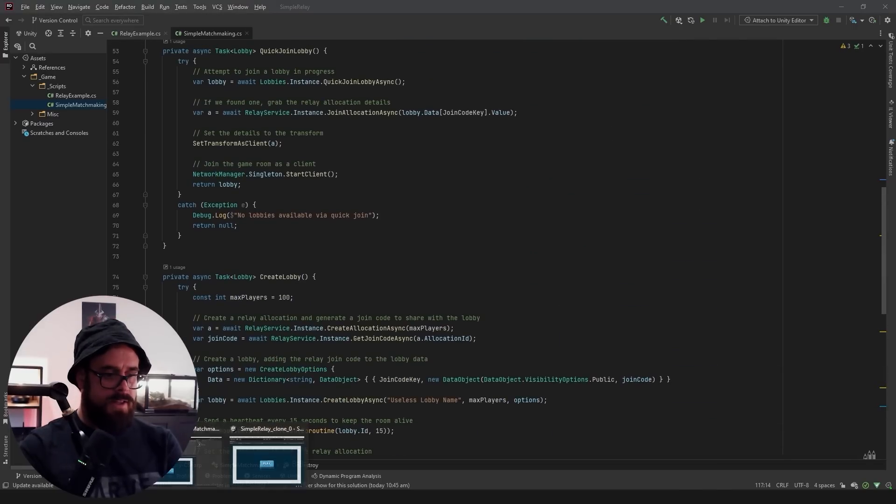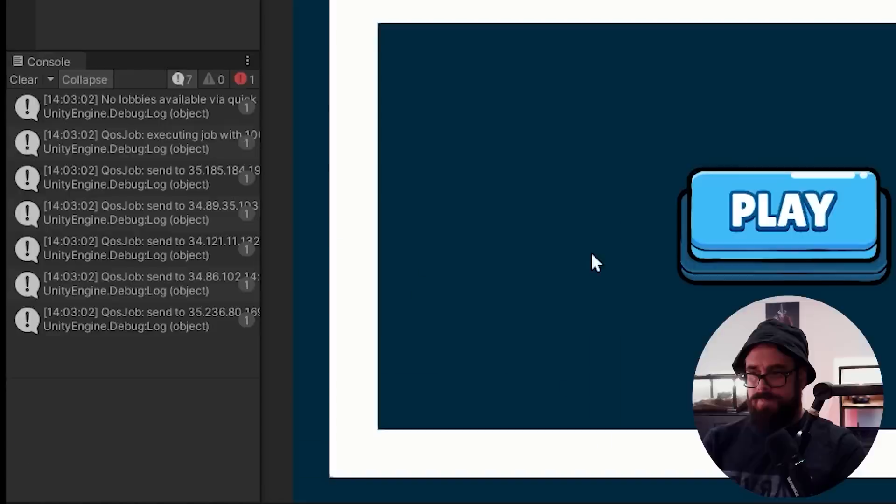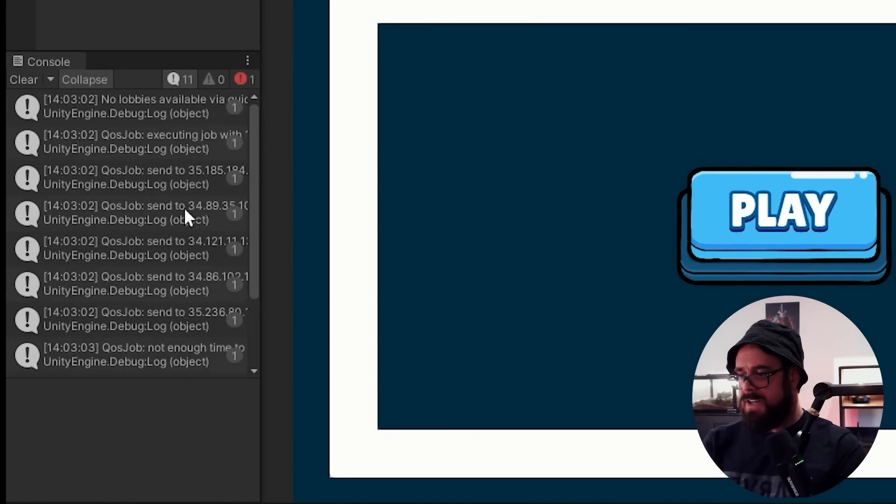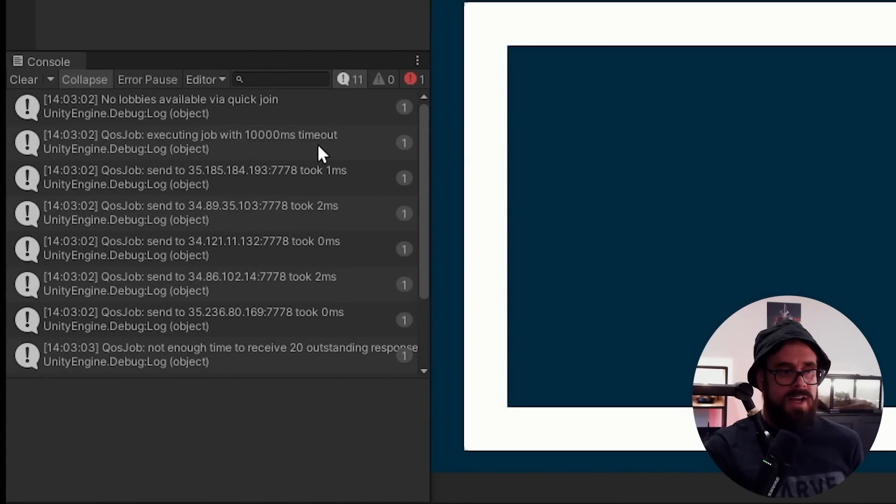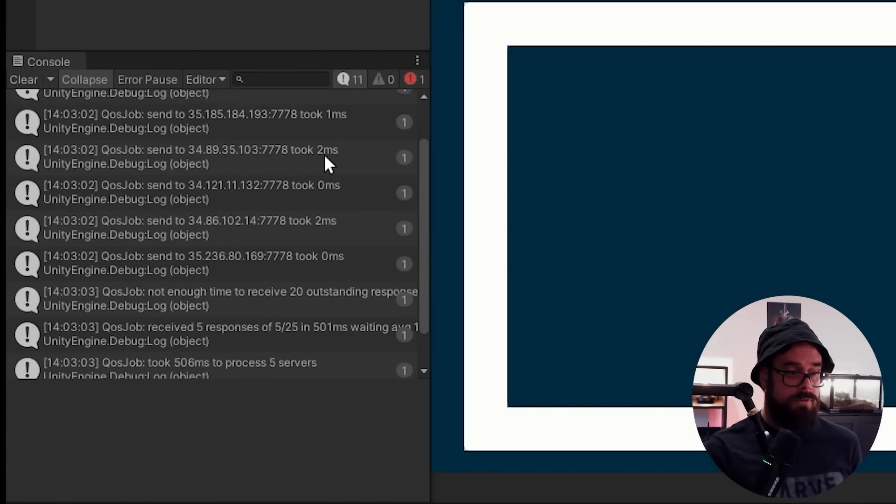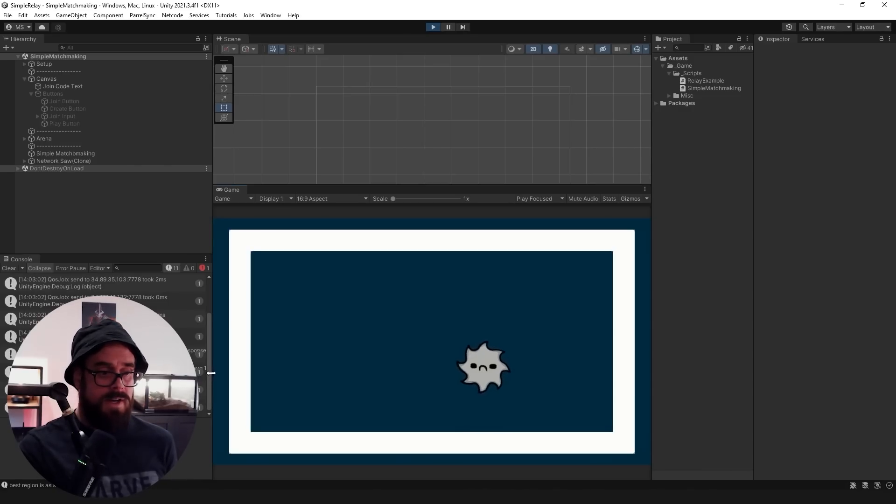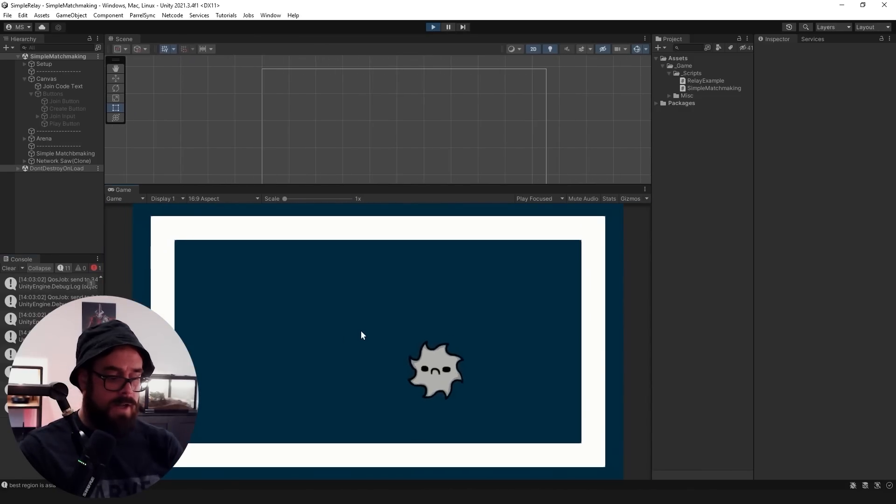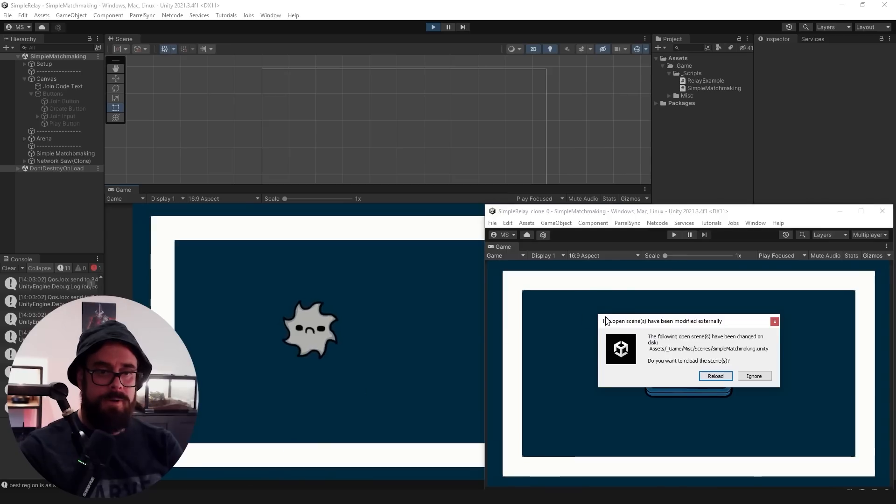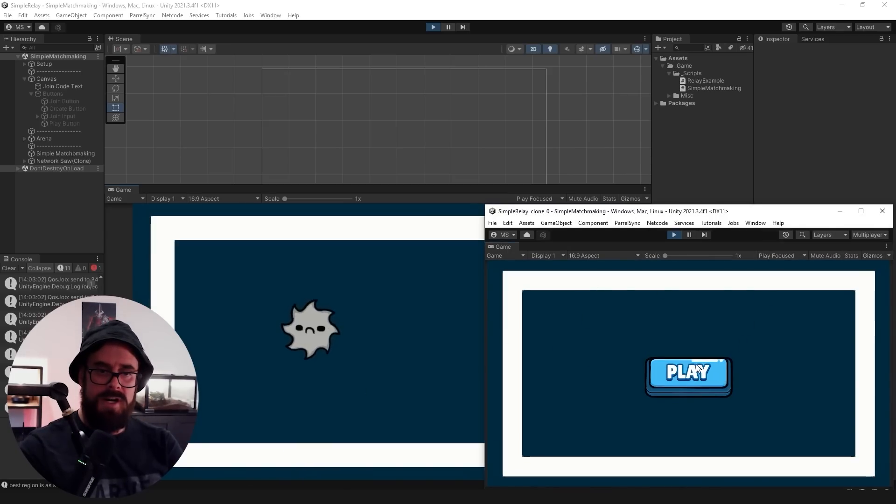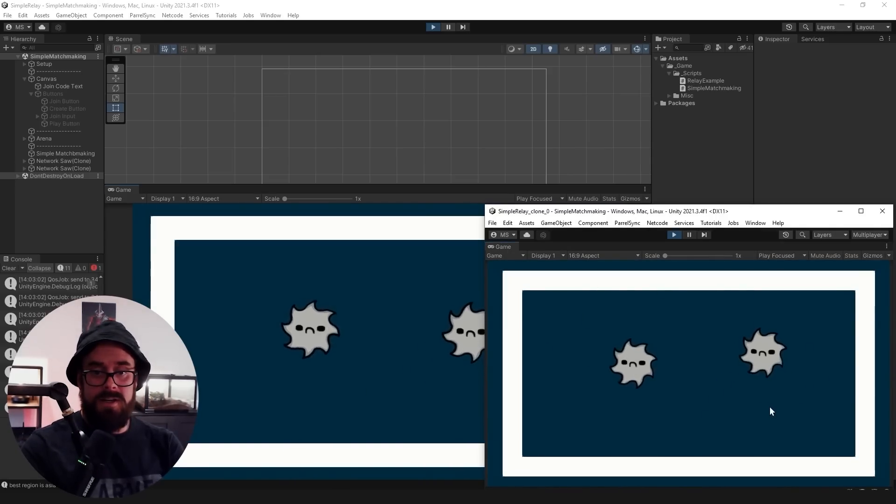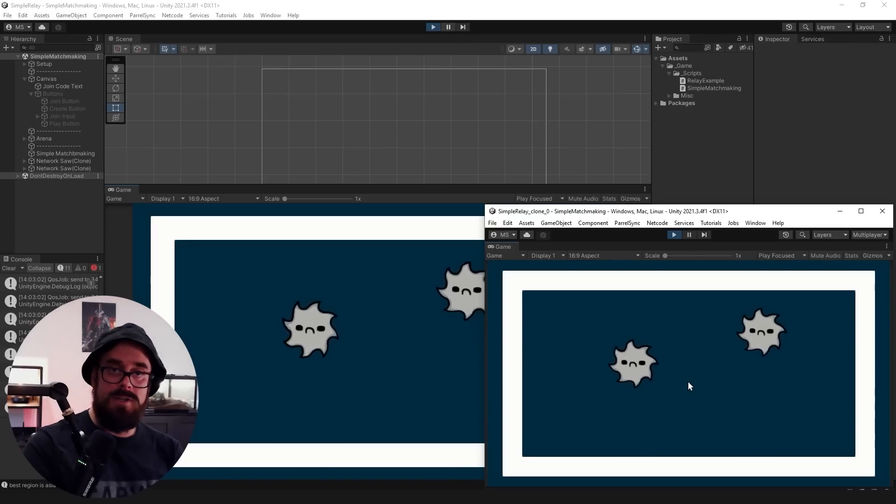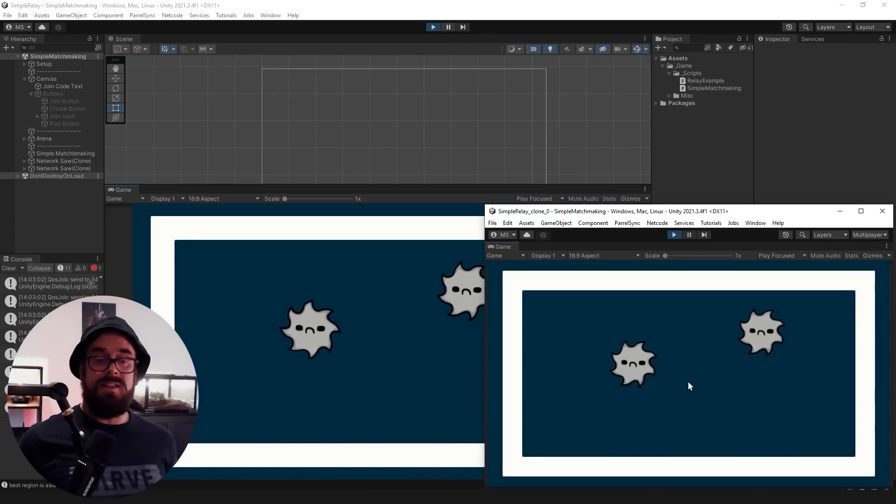So let's actually check out the flow, just press play. And you can say, it said no lobbies available for quick join. It's then done all those quality of service checks on all the different regions because we didn't hard code the region, found the one which is Asia Southeast, and then created our lobby with obviously that join code. So now across with our other client, we can simply press play. And this one will actually find the lobby automatically and join us straight to it. So that is how easy.